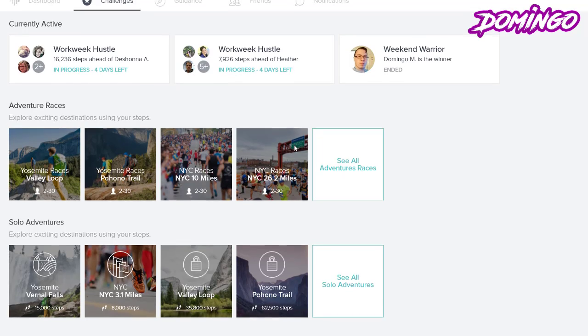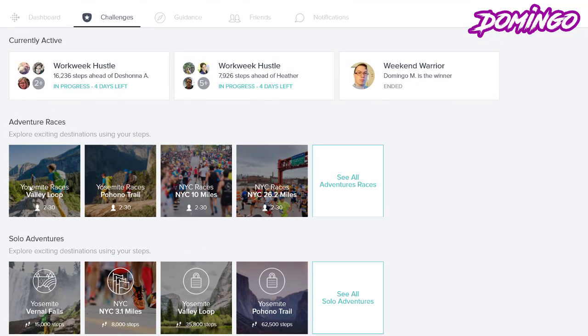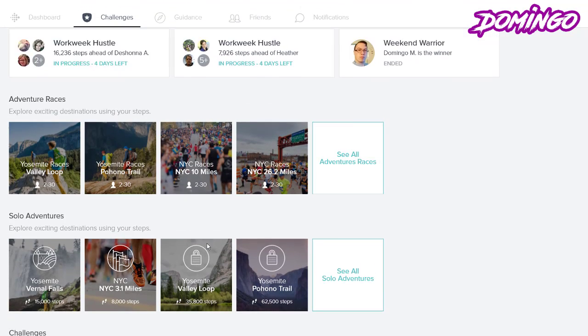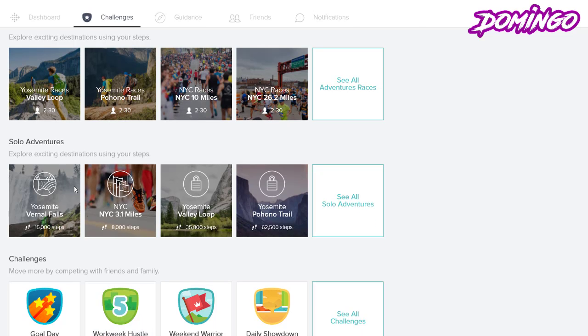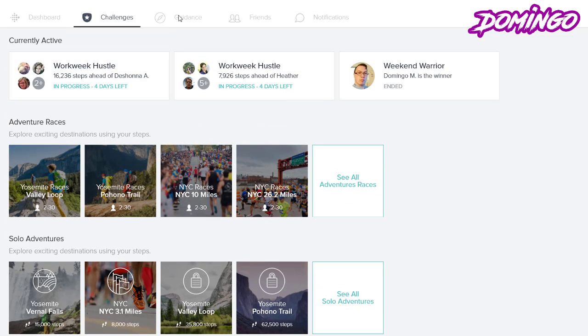Okay, so the challenges app usually allows you to do adventure races, solo adventures, and then challenges by competing with friends and family which is really nice.